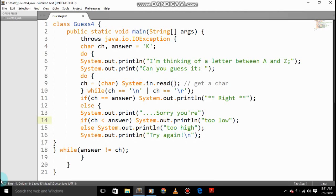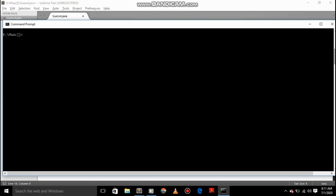I'll open CMD. So I want that, yes, javac Guess4.java. Okay, okay, mistake.